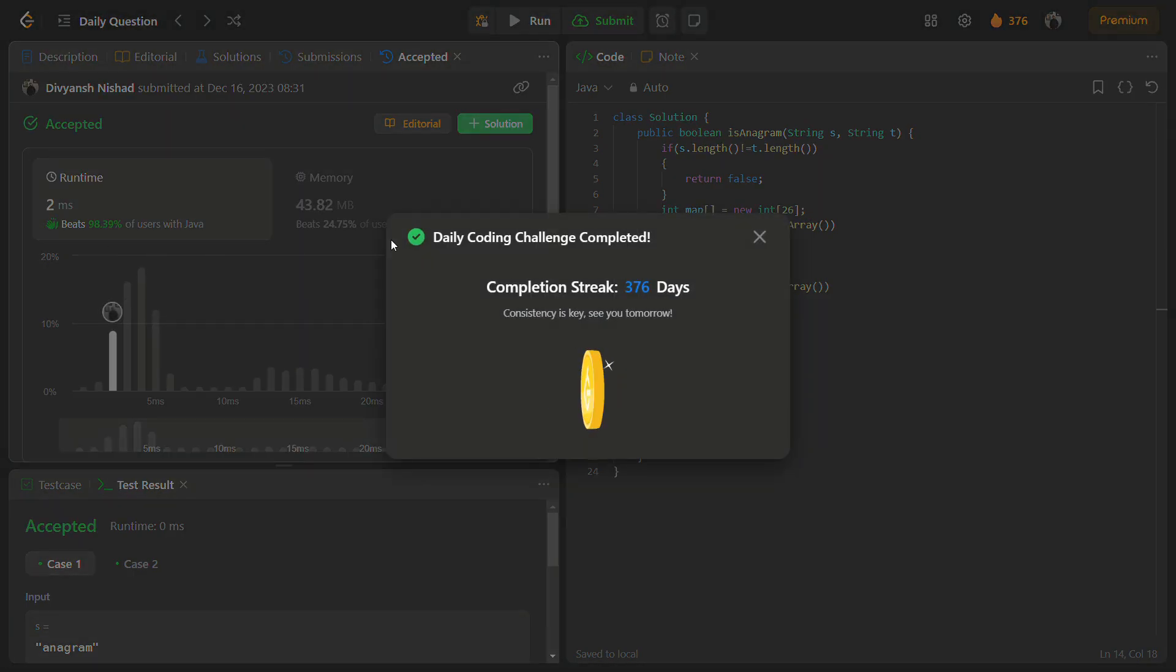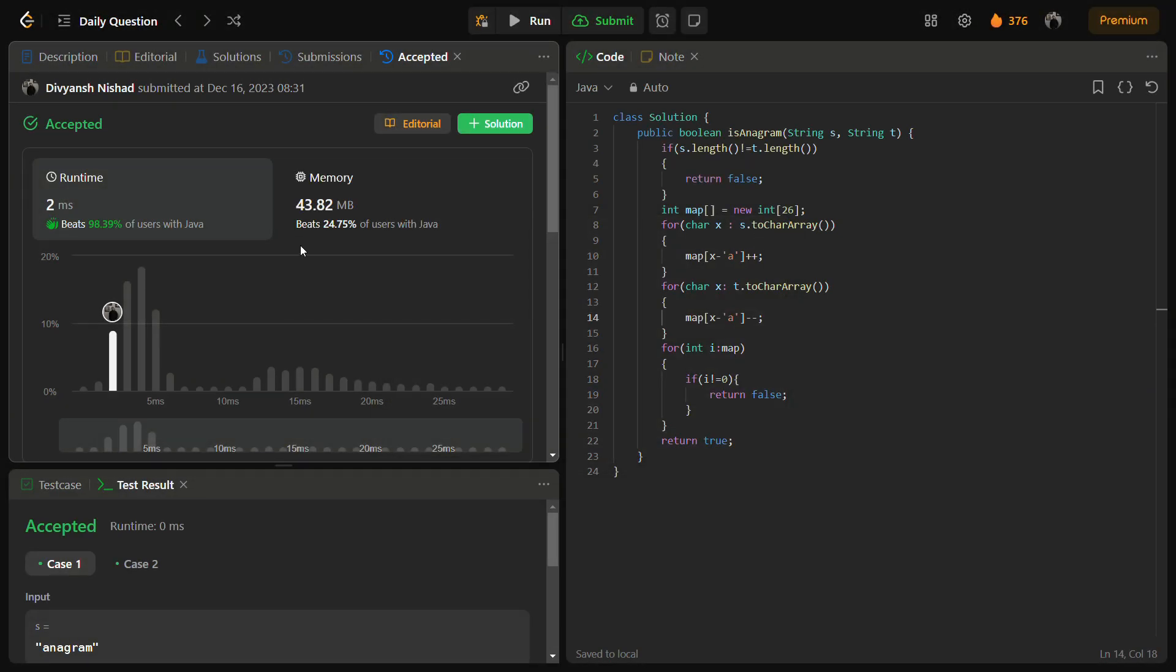The hidden test cases also pass and give a good time complexity and a fair memory complexity.